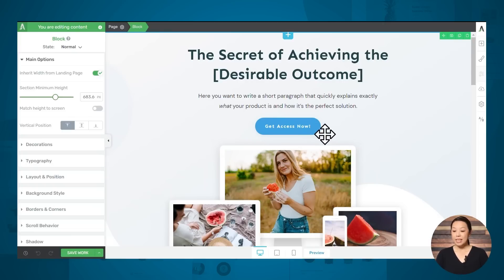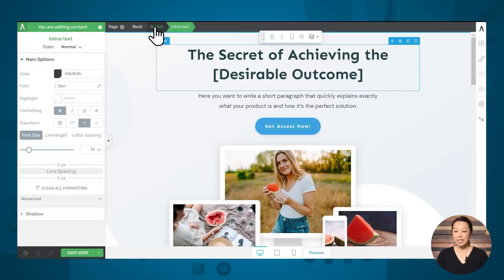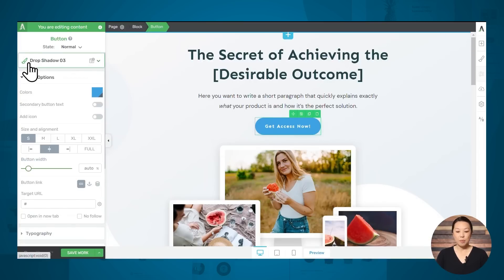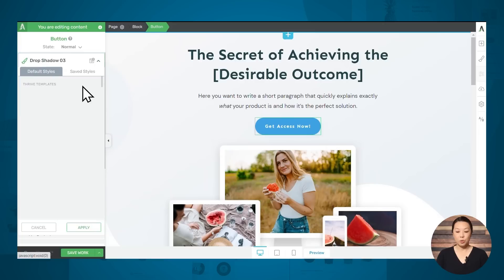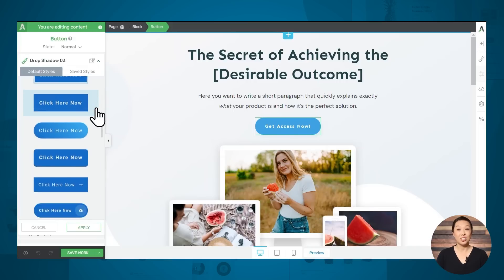Everything is editable about this button — the colors, the size, the radius of the corners, the shadow, and you can even animate it on hover. If you'd like to quickly change the design of this button, simply click on the button, make sure that button is highlighted in the breadcrumbs, then go to the paintbrush icon in the upper left-hand corner, and under default styles you'll see dozens more button designs to choose from.